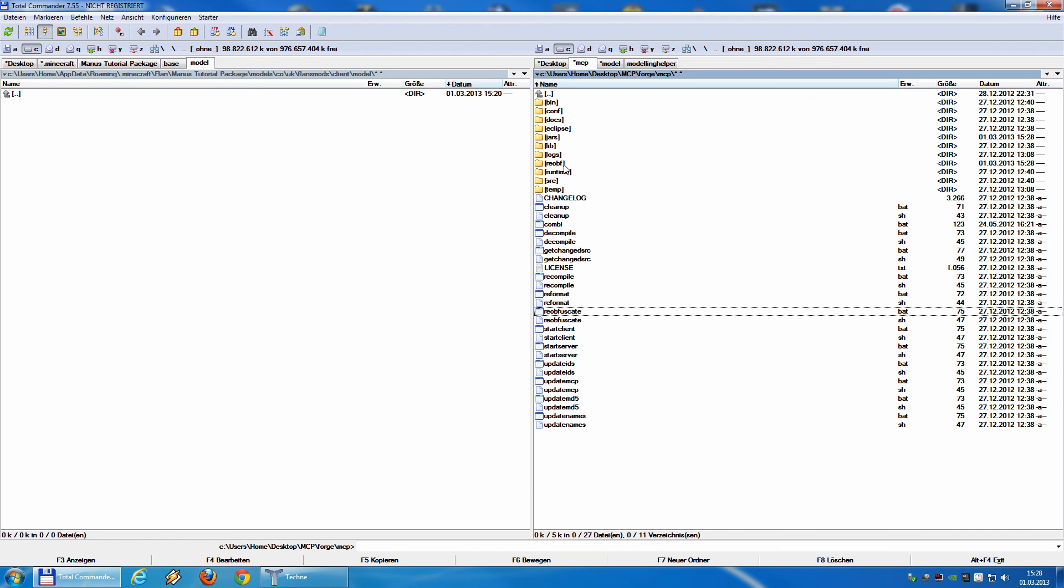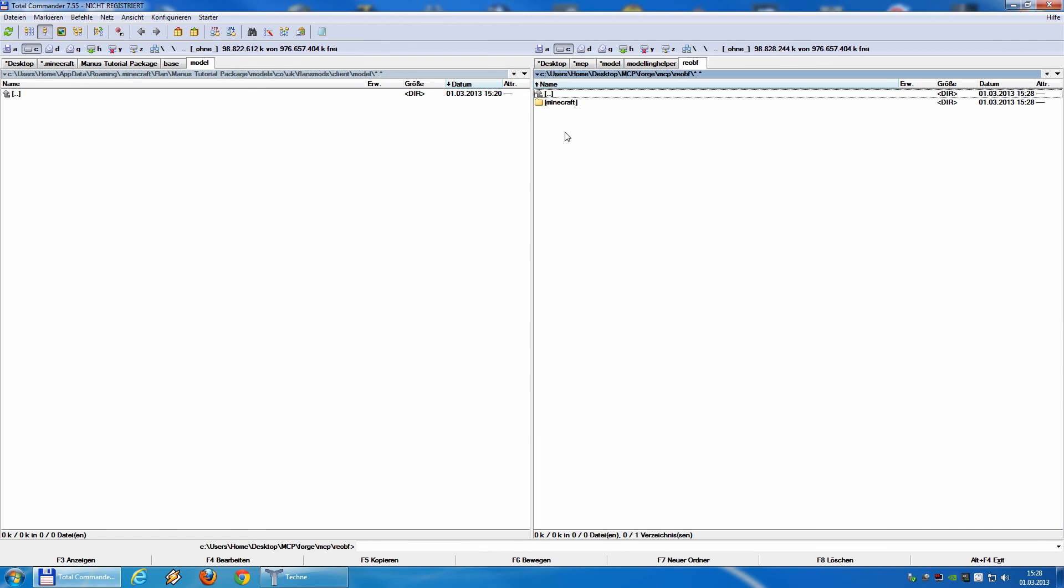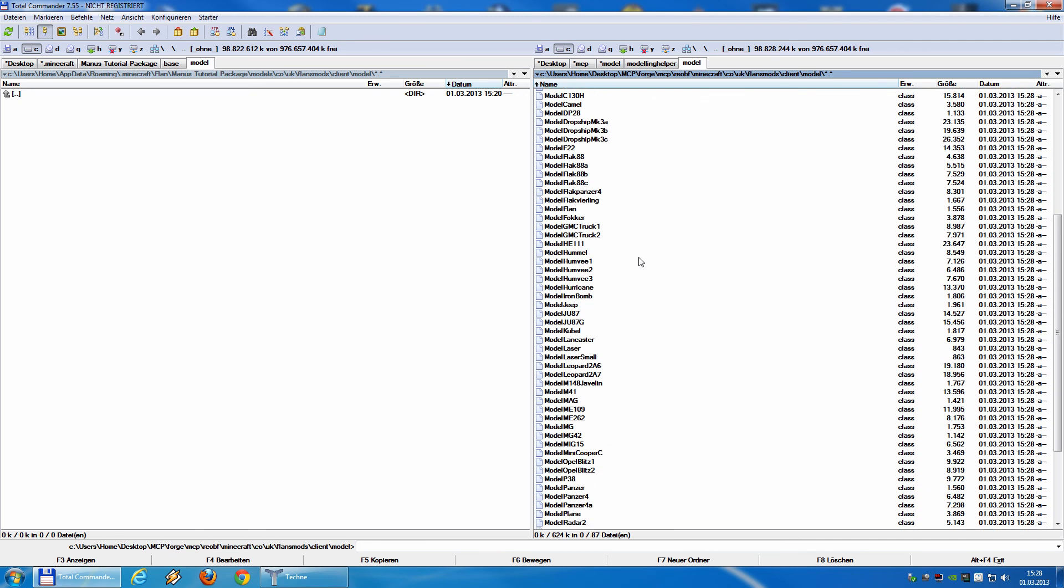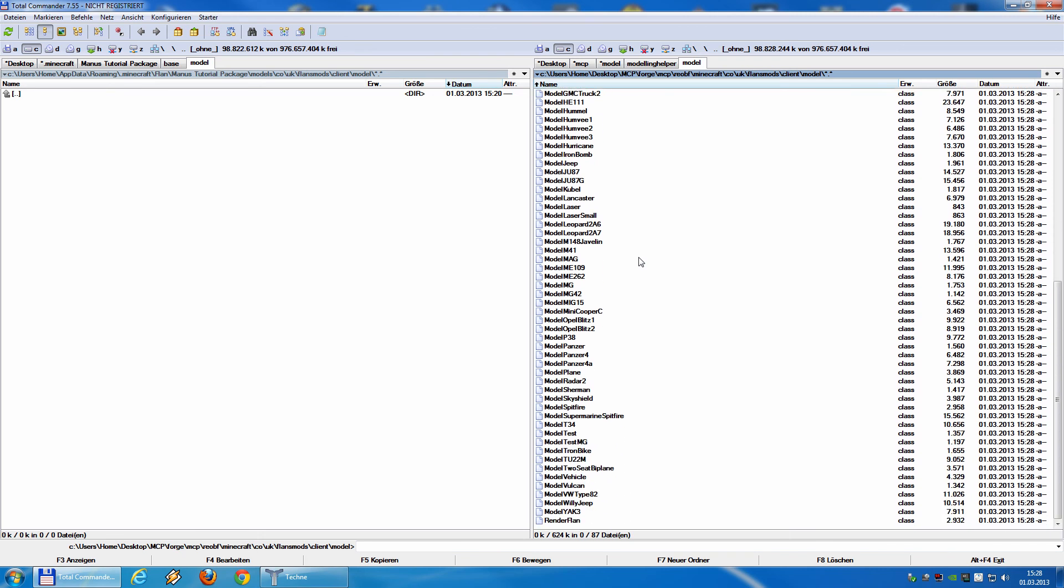And now, if you look inside the re-ops folder, you will find a little bit deeper in the folder structure, clients, models, a folder called model. And inside this model, you find a model.mg.test class file. This is the finished model file we need inside the game. So, that's it for our tutorial now.